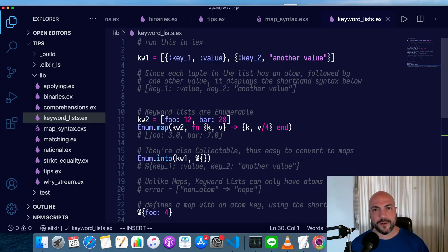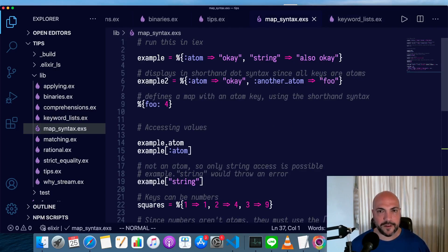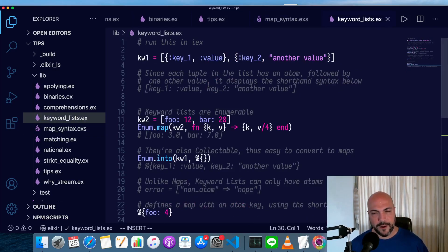What is the actual deal with keyword lists in Elixir? Are they like maps? Are they somehow related to tuples? What are they good for? Do we have to use them?